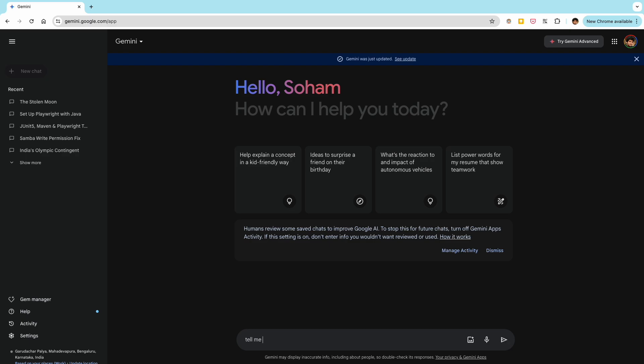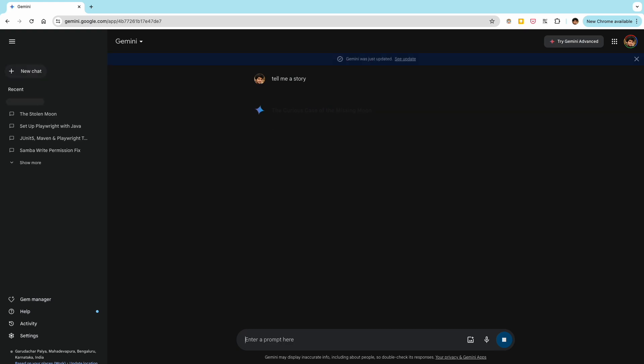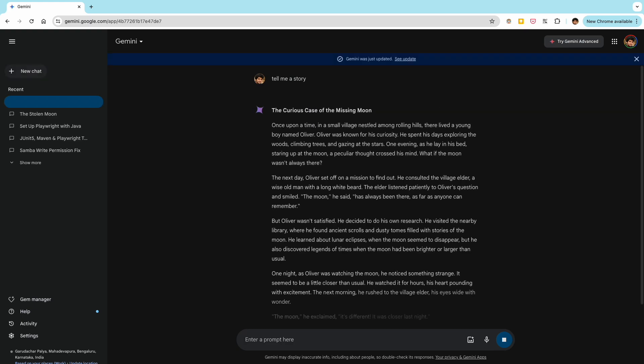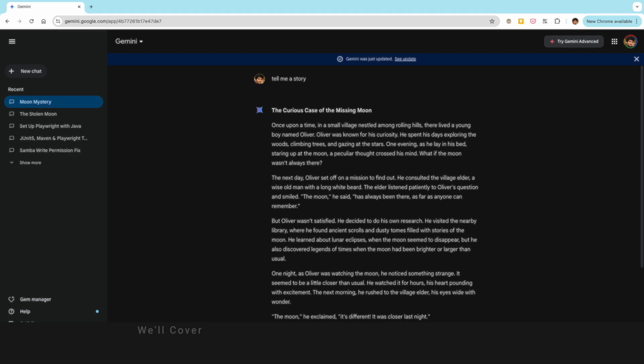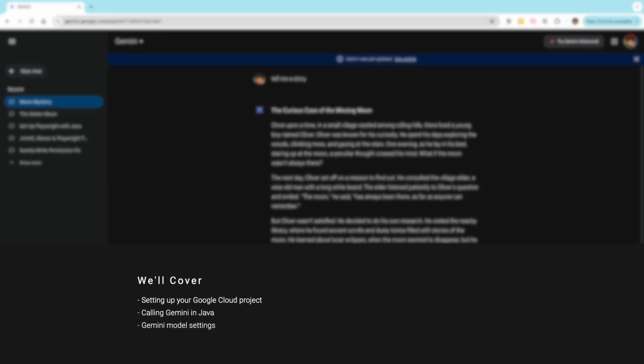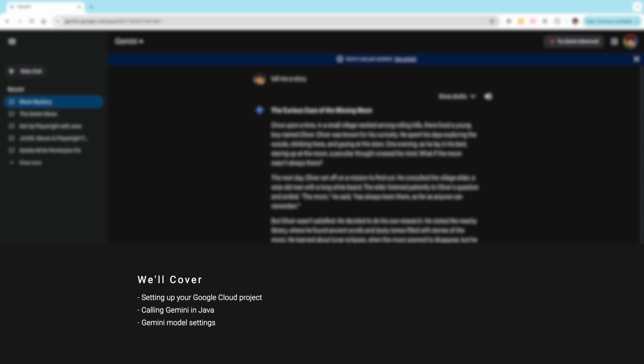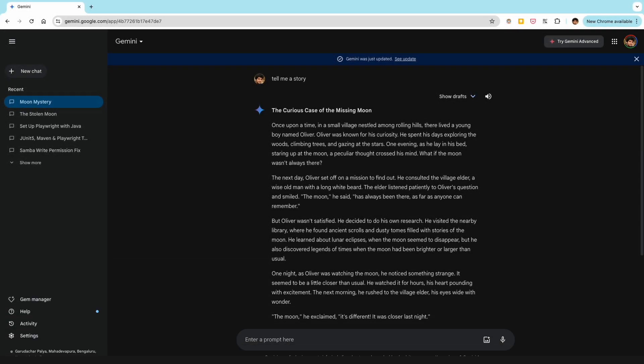You can chat with it for free on the public app, but today we'll go beyond that and see how to call Gemini using its API in a Java application. We'll cover everything step by step from setting up your Google Cloud project to writing the Java code itself. And we'll also go through some of the options and settings that you can choose to optimize the model for your use case.